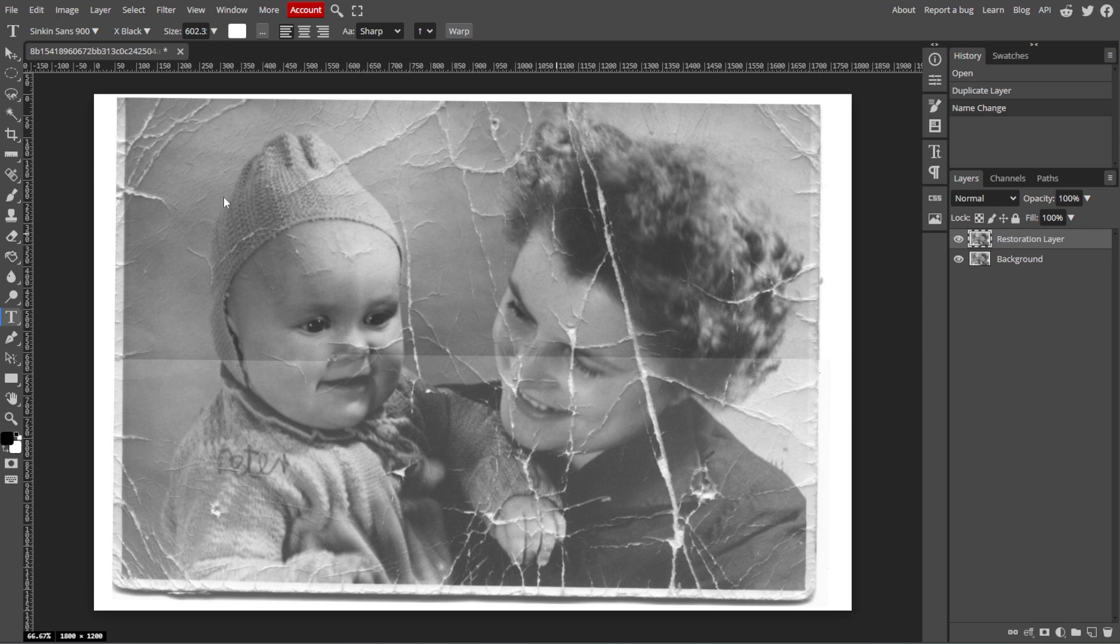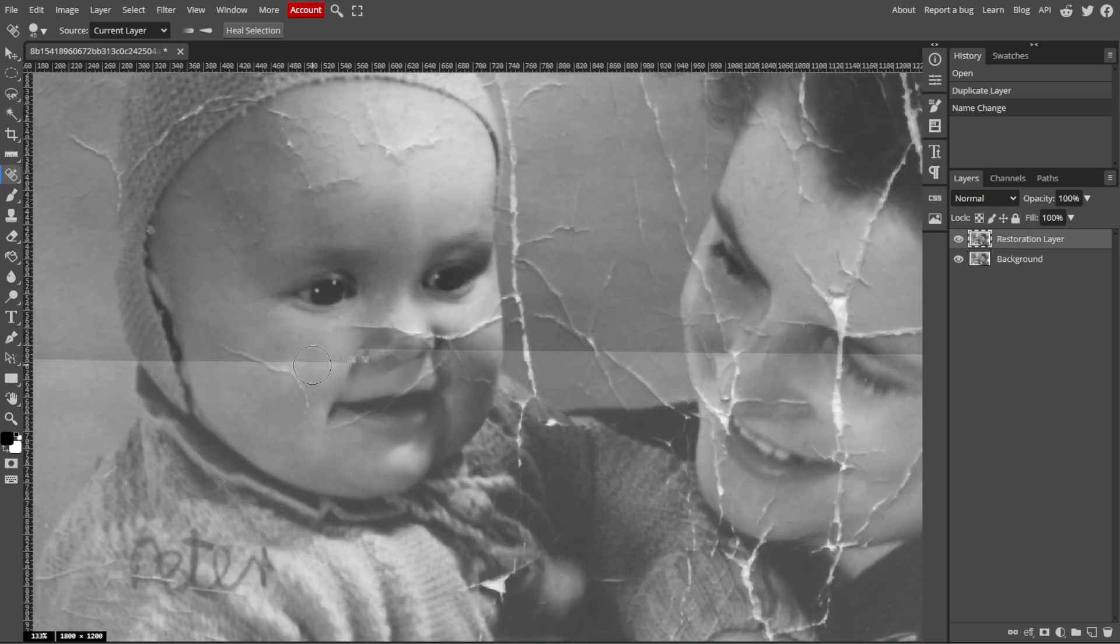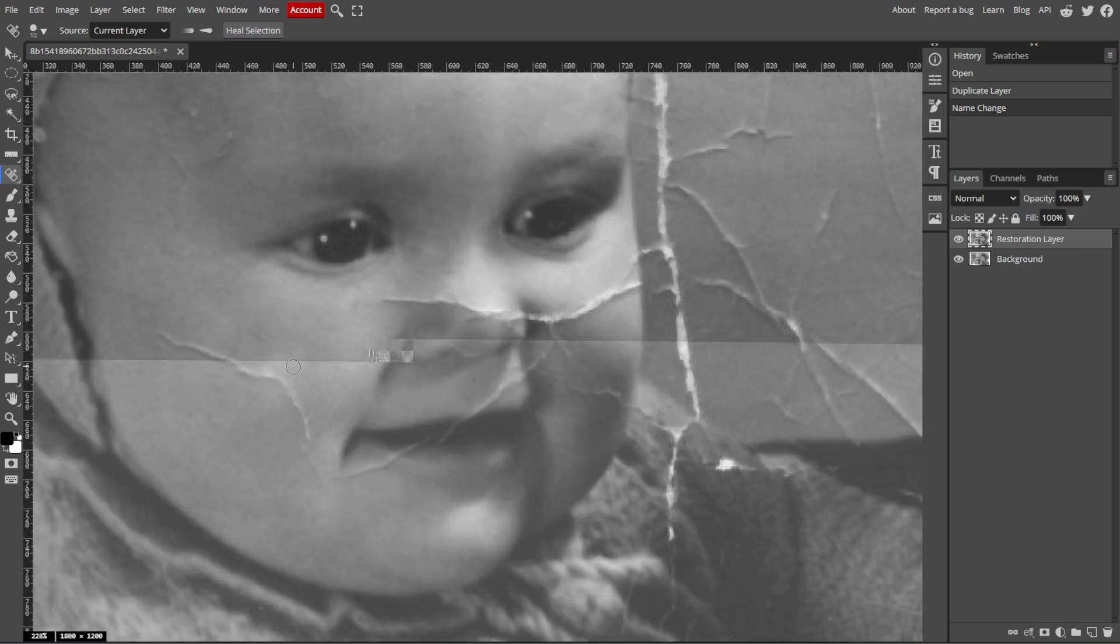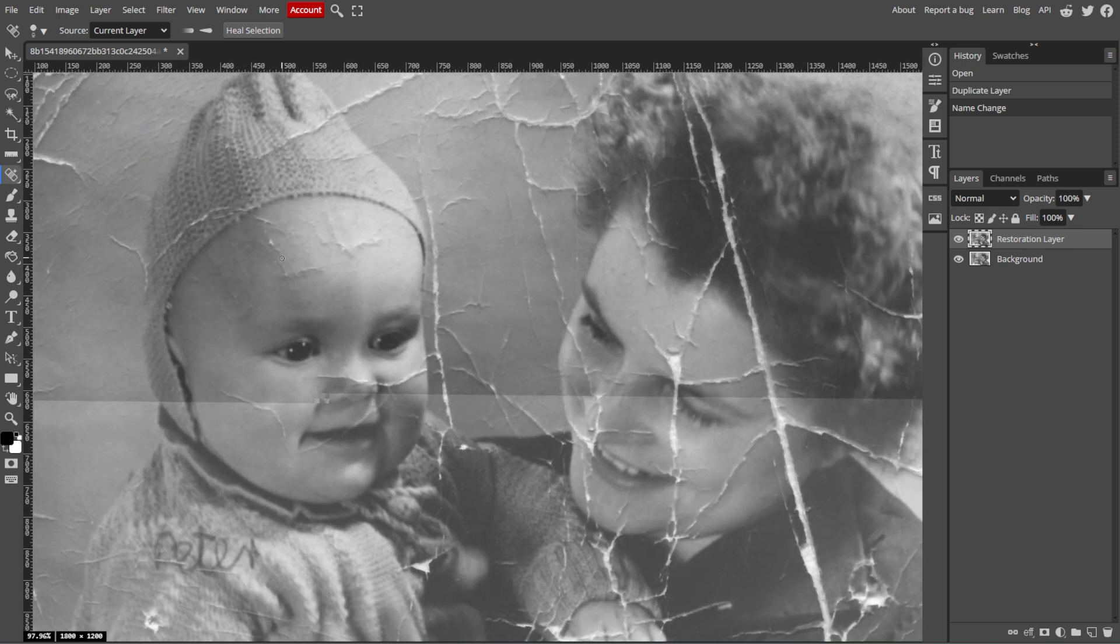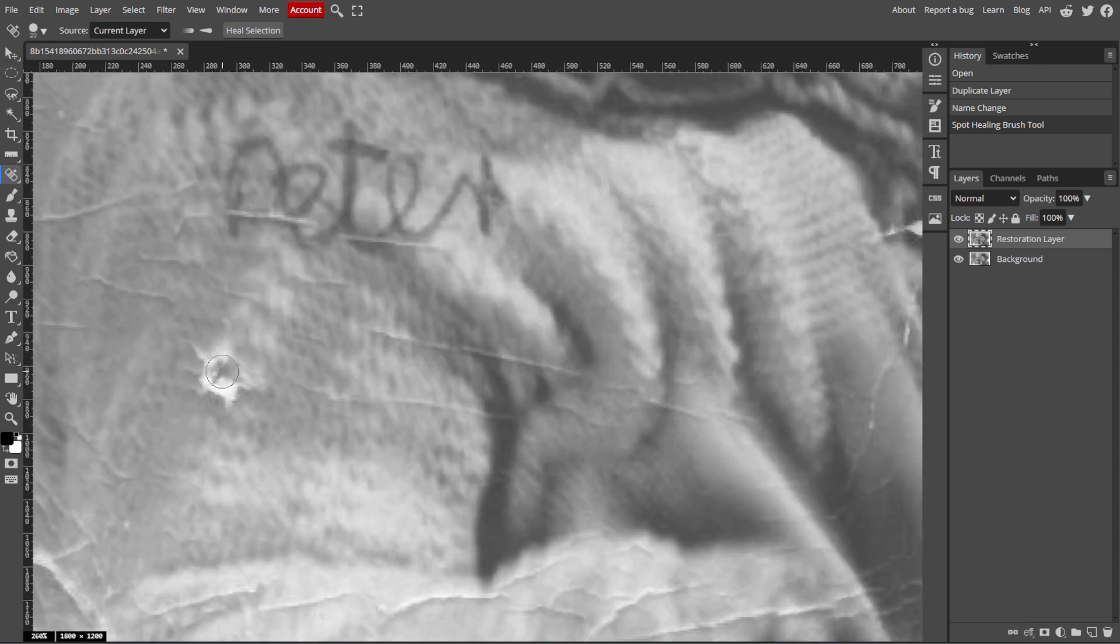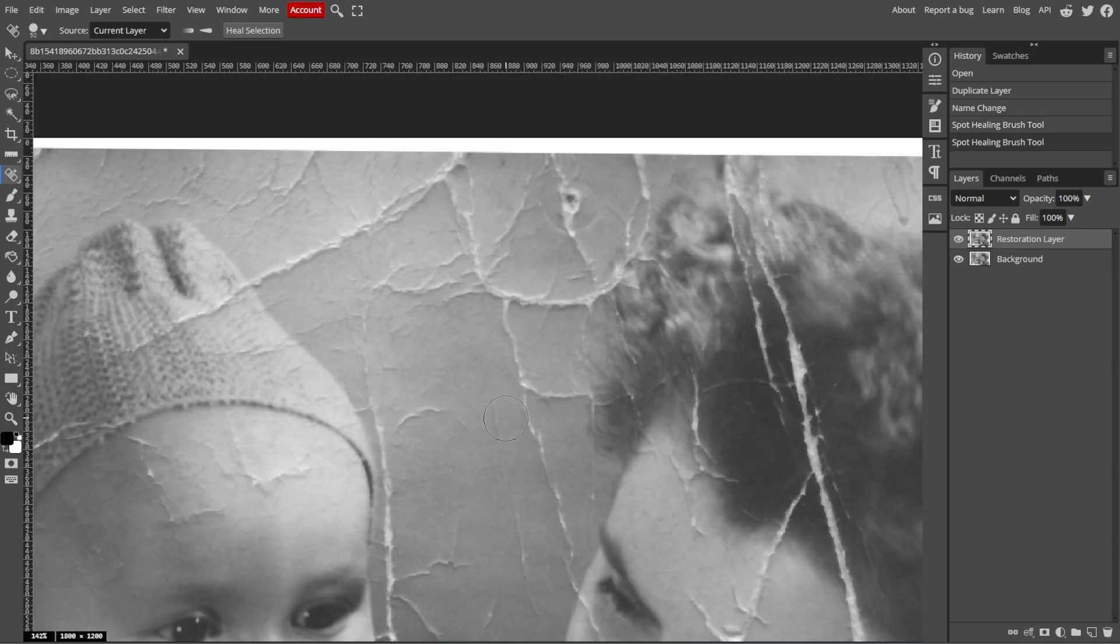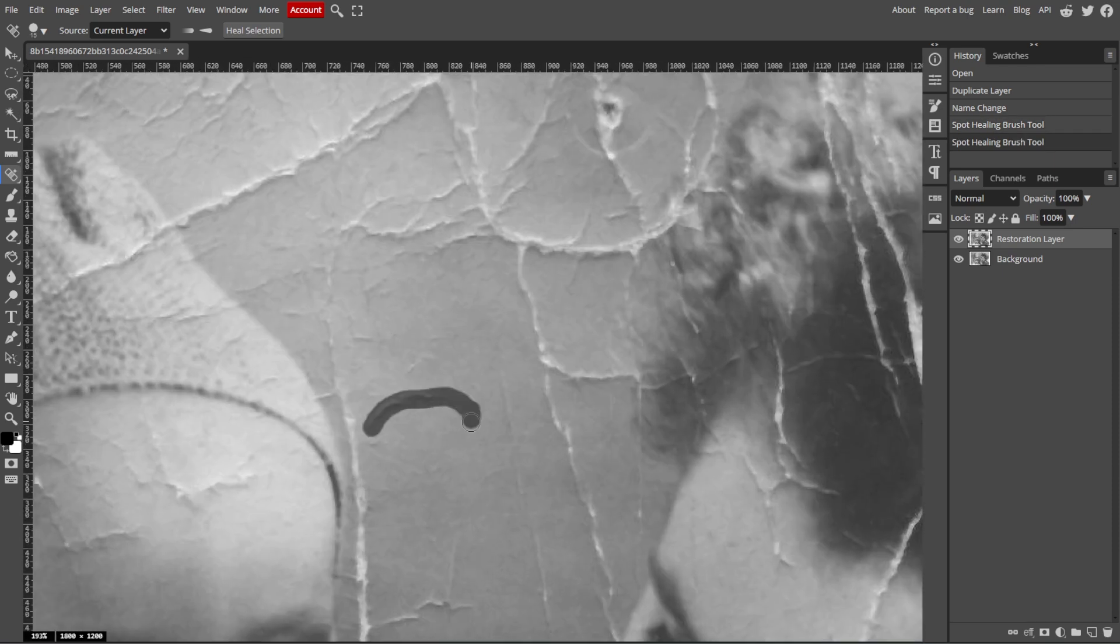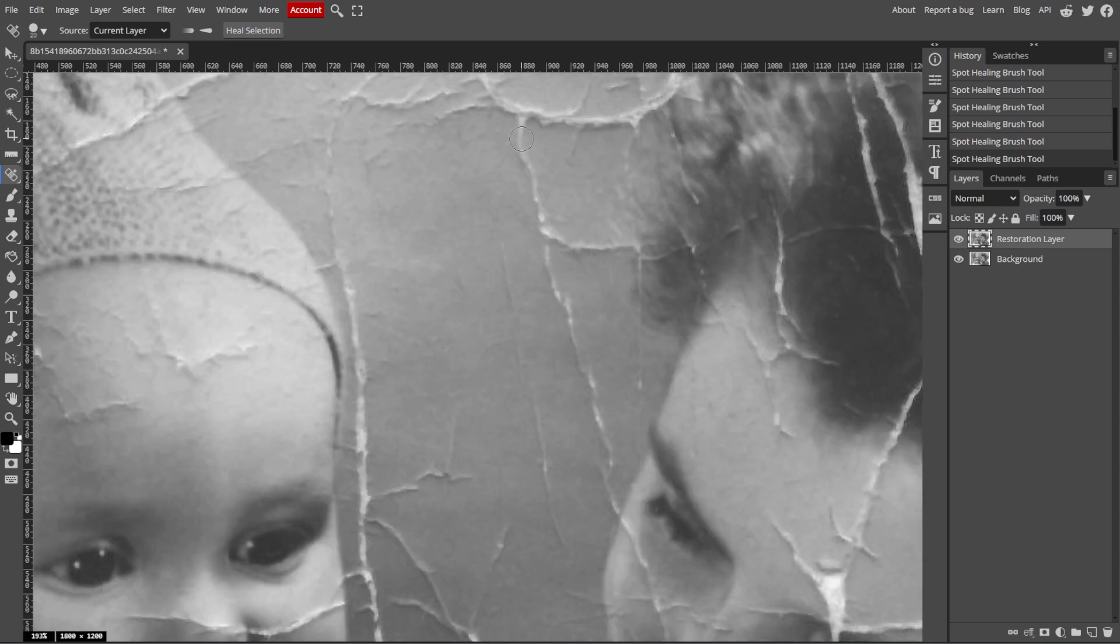Now select the Spot Healing Brush tool from the toolbar. Then set the brush size to be slightly larger than the damaged area. Now click on scratches, small tears, or blemishes to heal them. The tool automatically samples the surrounding pixels and blends them to remove the damage.